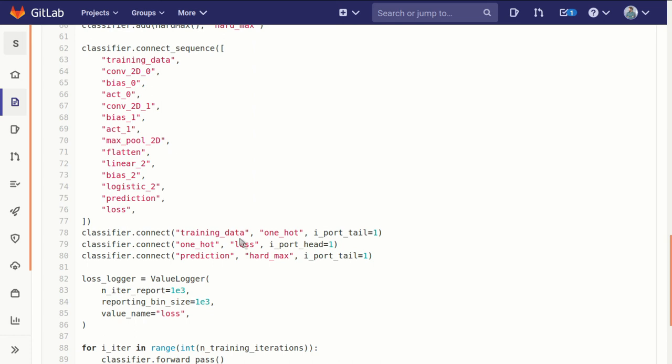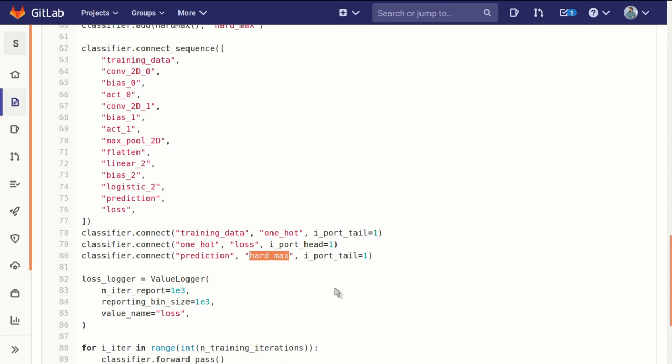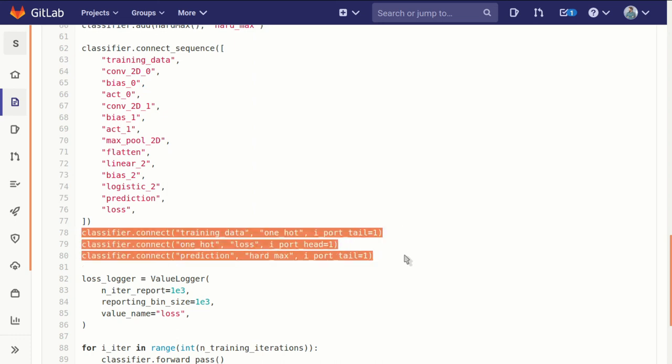Similarly, when we're connecting our prediction block—our copy of our logistic results—to our hardmax, our zeroth port on the prediction block is already occupied. So on the tail of that connection we want to make sure and use port one, so we specify i_port_tail equals one.